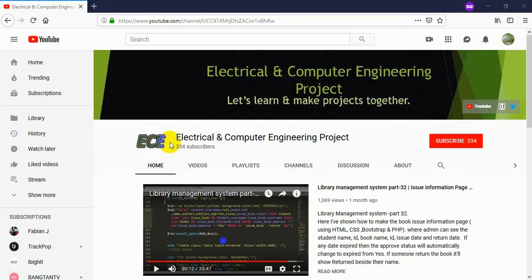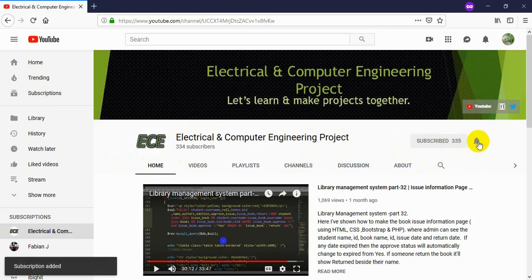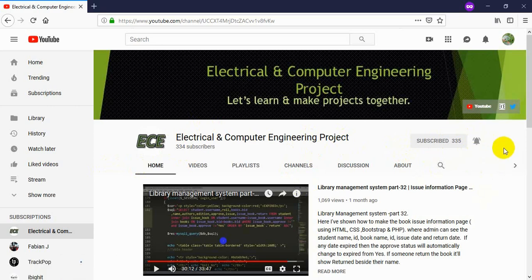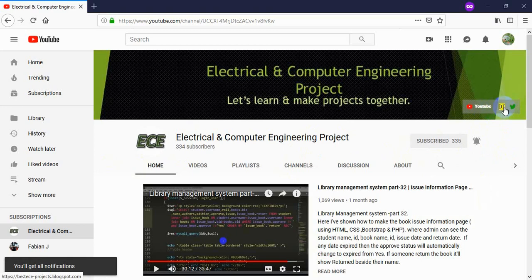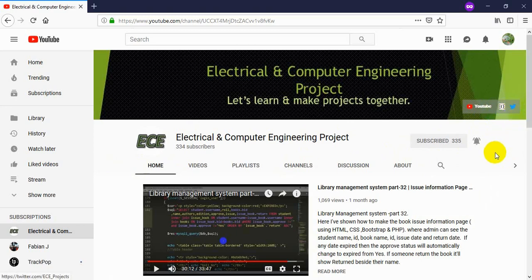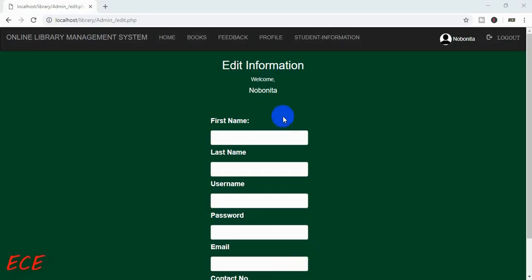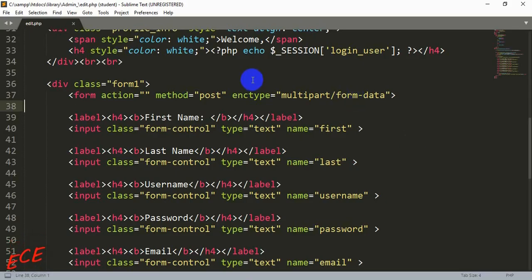Hello everyone, welcome to my channel, Electrical and Computer Engineering Projects. In this channel I make video tutorials on electrical and computer related projects. If you have not subscribed, click the subscribe button and the bell icon to get notifications every time I upload a new video. You can also visit my blog and follow me on Twitter and send me a message if you need anything.